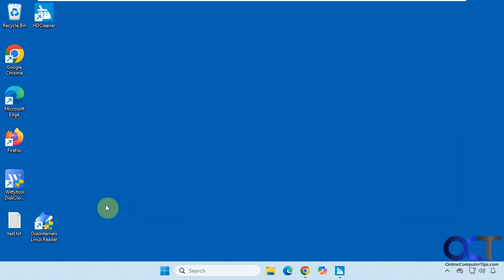Hi, in this video we're going to show you a free tool you could use that will allow you to access Linux drives from your Windows computer. It's called Disk Internals Linux Reader. We did a video recently on a similar tool from Paragon software, which we actually like better, but this is another alternative in case you can't get that one to work.